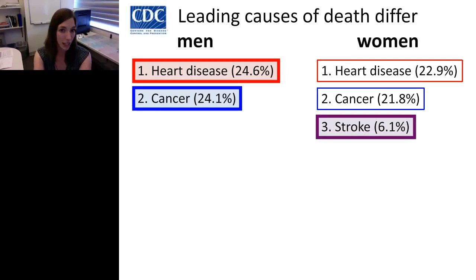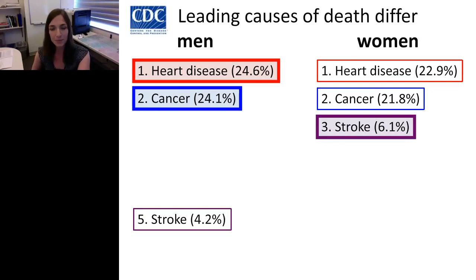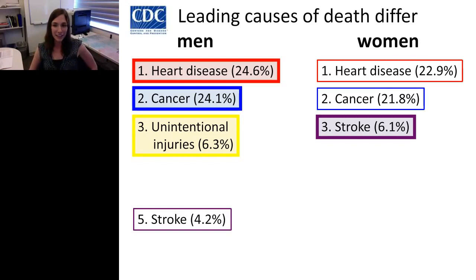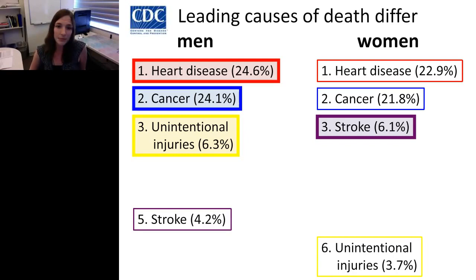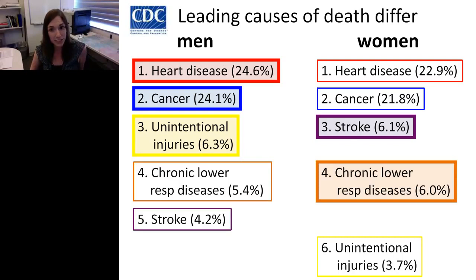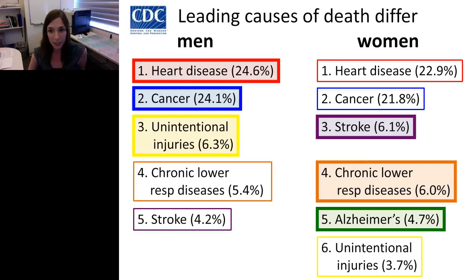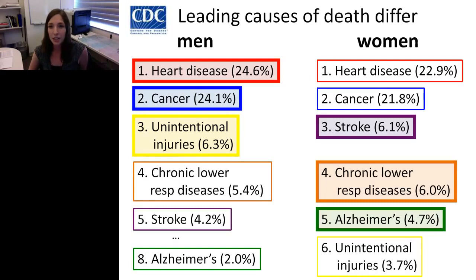The third leading cause of death in women is stroke, affecting approximately 6.1% of women, and it doesn't show up until number five for men. The third leading cause of death for men is unintentional injuries, and they don't even show up in the top five — they're number six for women. Both men and women are significantly affected by chronic lower respiratory disease as the number four leading cause. Number five for women is Alzheimer's, affecting 4.7% of women — notably the only disease significantly affecting women more than men, not appearing until number eight for men.